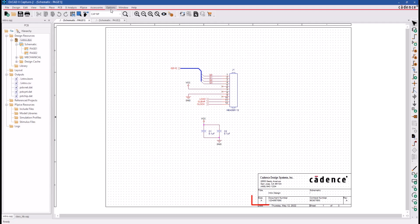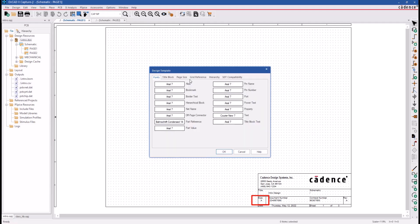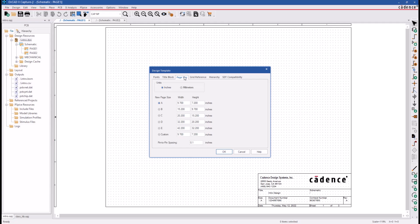Notice that in the Title Block, we are calling out an A size page, and this takes us to the next tab in the Design Template menu, which is the Page Size tab where we can specify a unit of measure in either English or metric units.